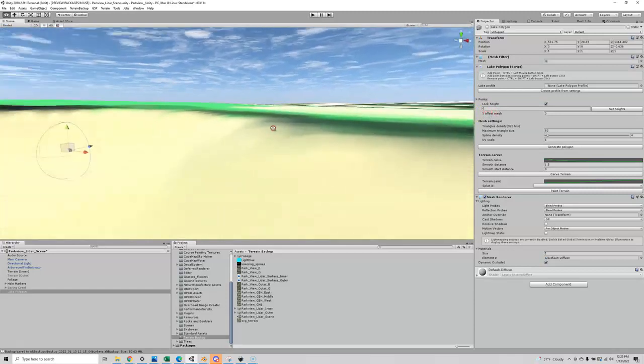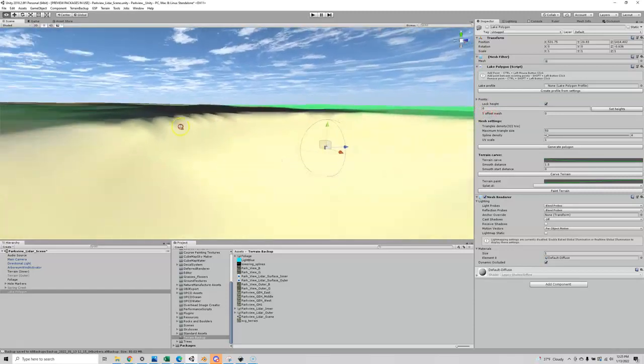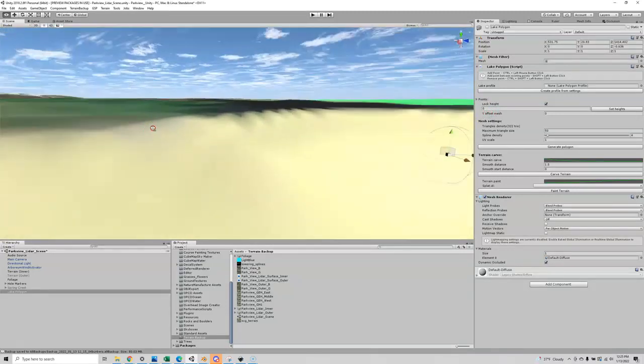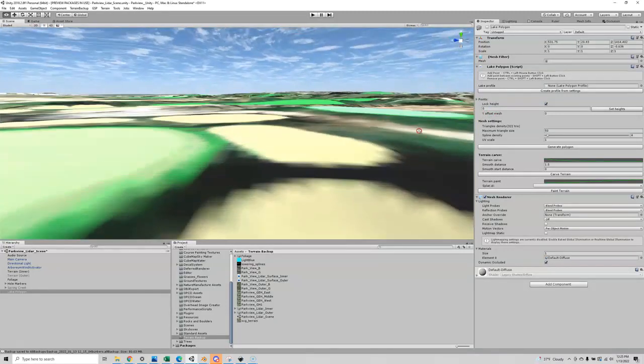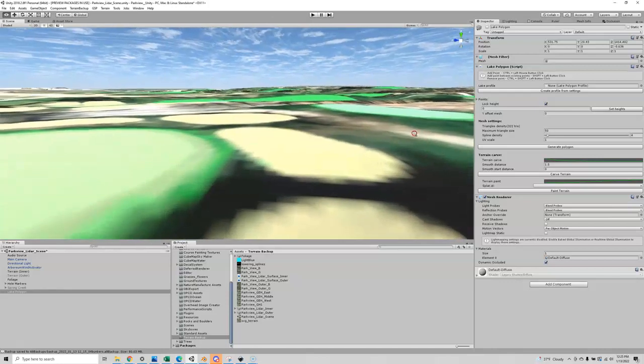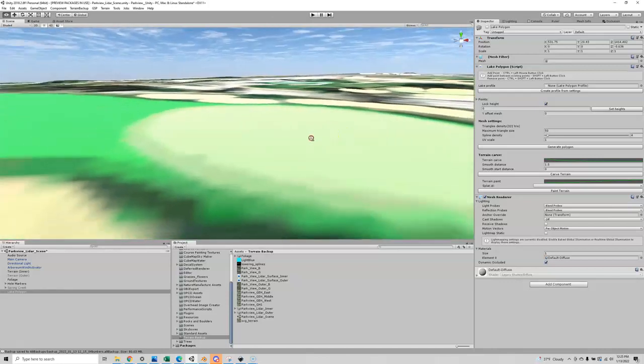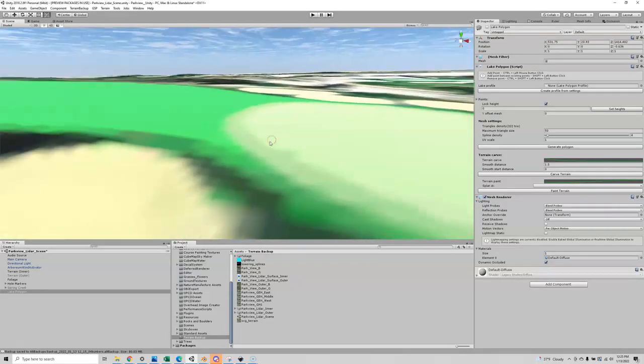Looking nice. See how smooth it is up here, blended it right in, looking good.